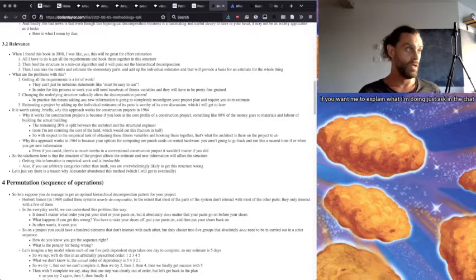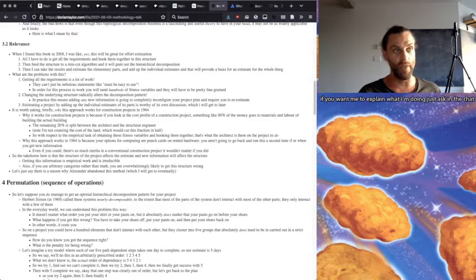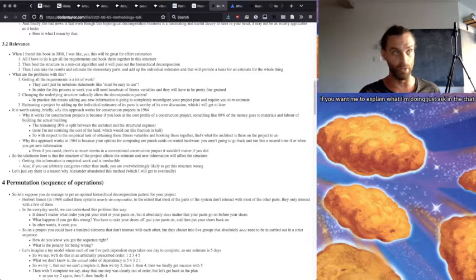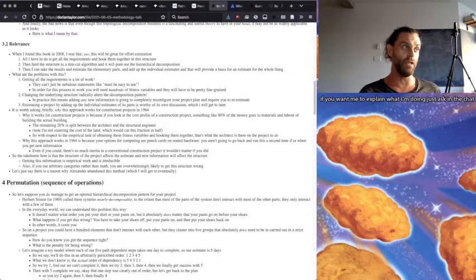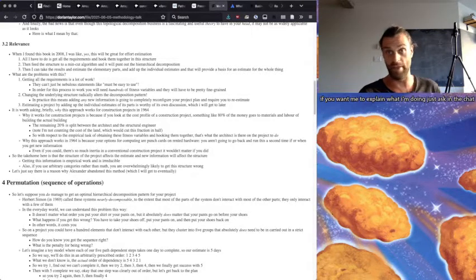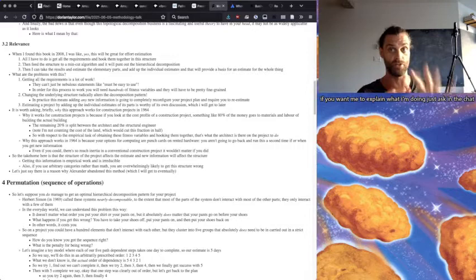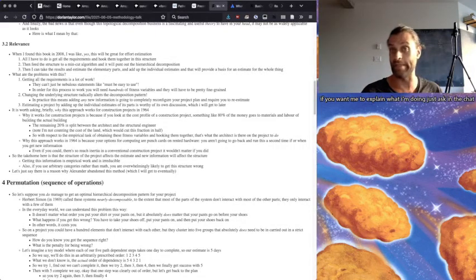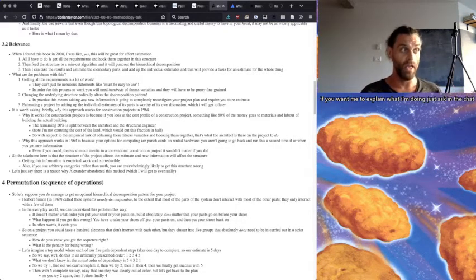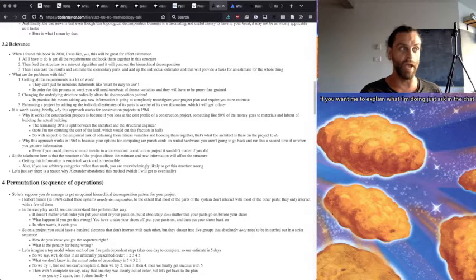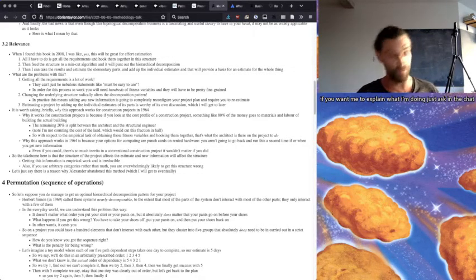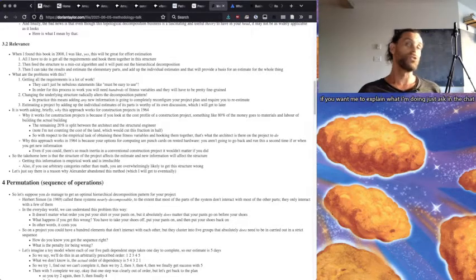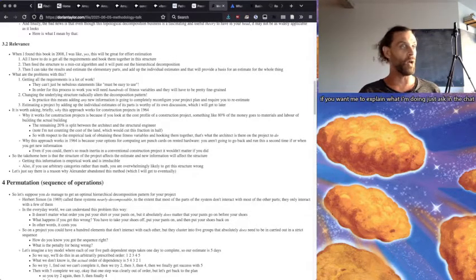So the take home here is that the structure of the project affects the estimate and new information will affect the structure. So getting this information is empirical work. It's irreducible. And if you use arbitrary categories rather than the actual discrete math that describes the structure, you're overwhelmingly likely to get the structure wrong. And let's just say there's a reason why Alexander abandoned this method, which I will also get to eventually.